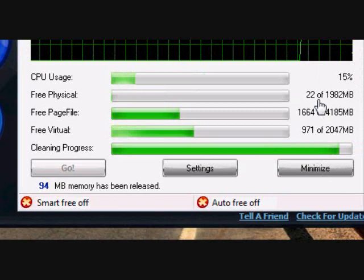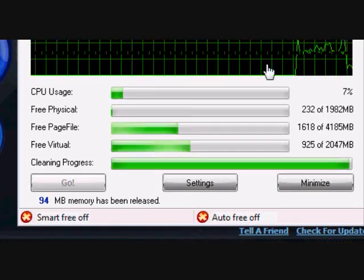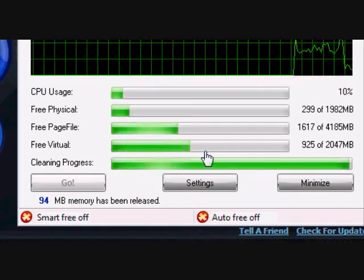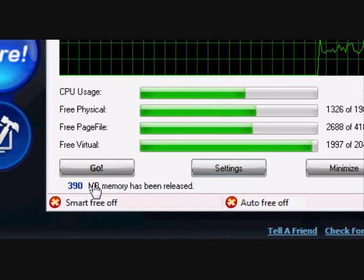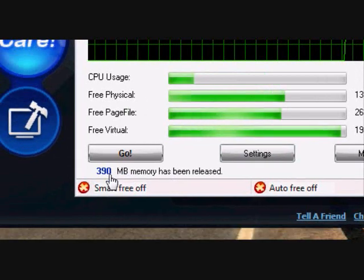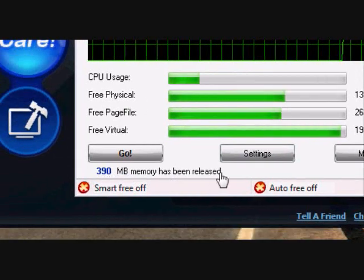See, this program I'm running, it removed 390 megabytes, which is really substantial.